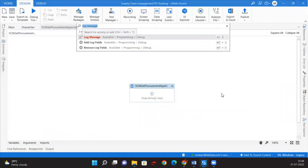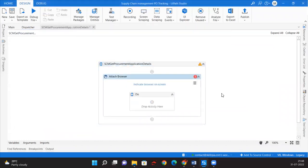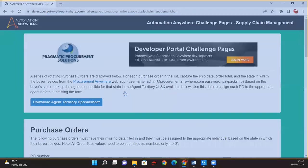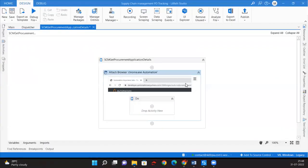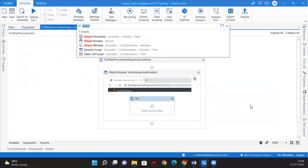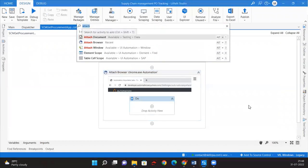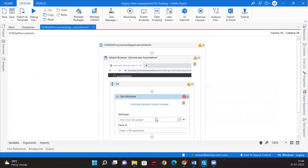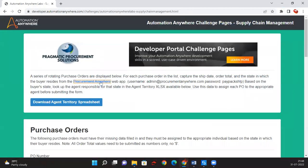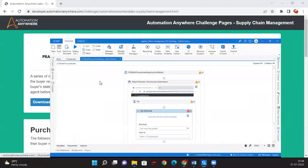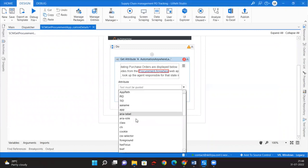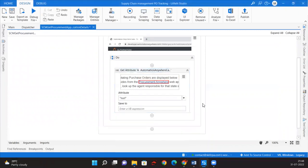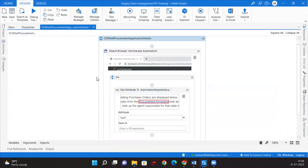We'll name this sequence 'Get Procurement Application Details'. For that we'll use Attach Browser and then we'll use Get Attribute to identify the Procurement Anywhere application tab and we need to pass it back to the dispatcher and from there to the main workflow.